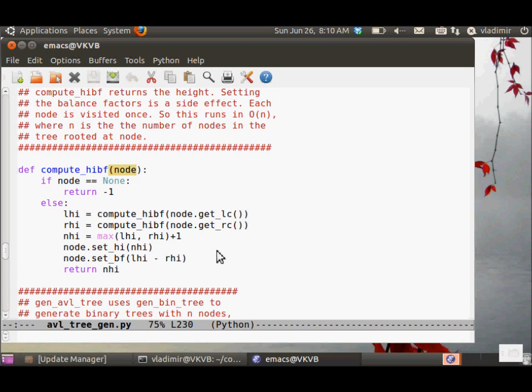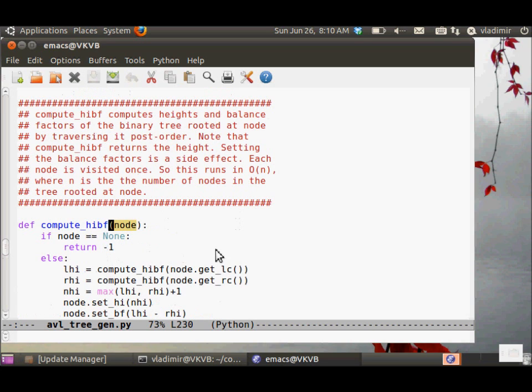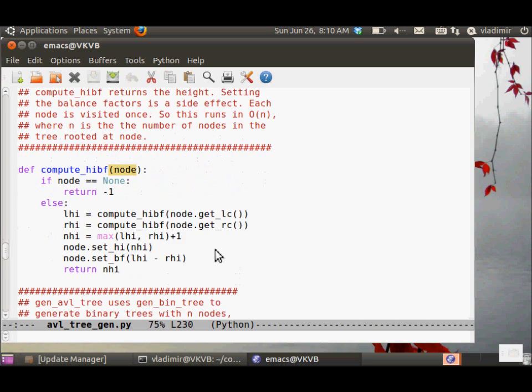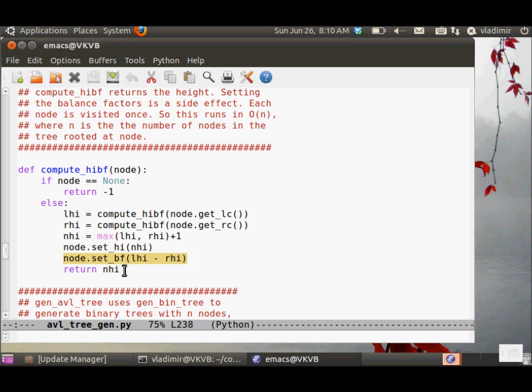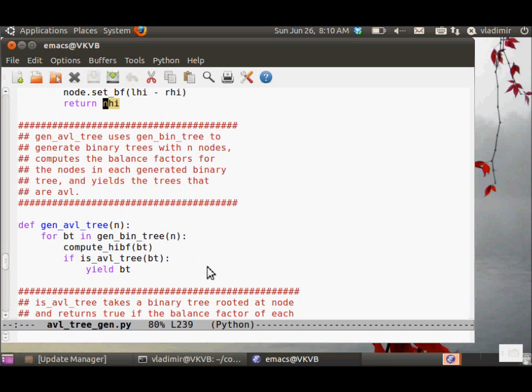This is the function that computes height and balance factor at the same time. It sets the balance factor of each node in the tree and uses post-order traversal. We call it on the left child, then the right child, then compute and set the height of the current node. The balance factor of the current node is the difference in height, and note that we return the height.